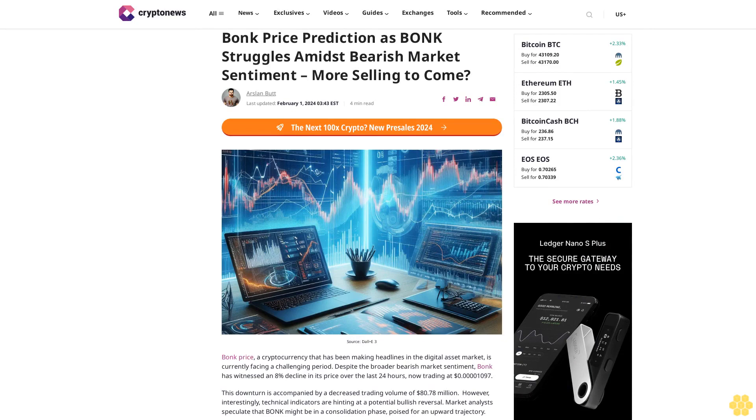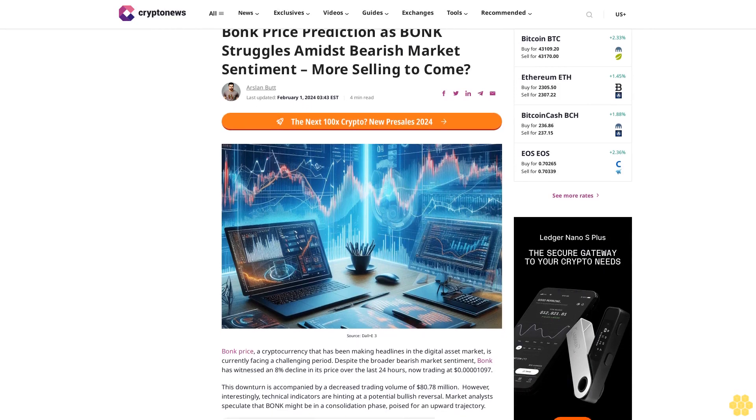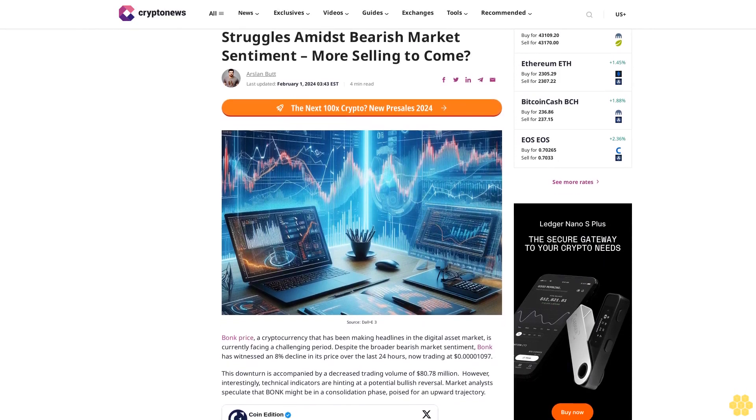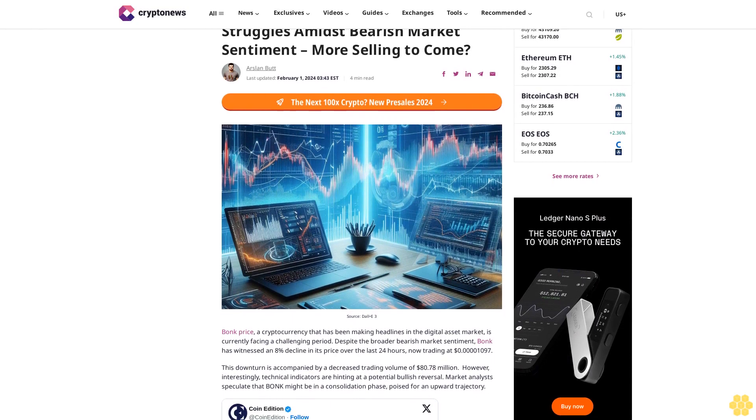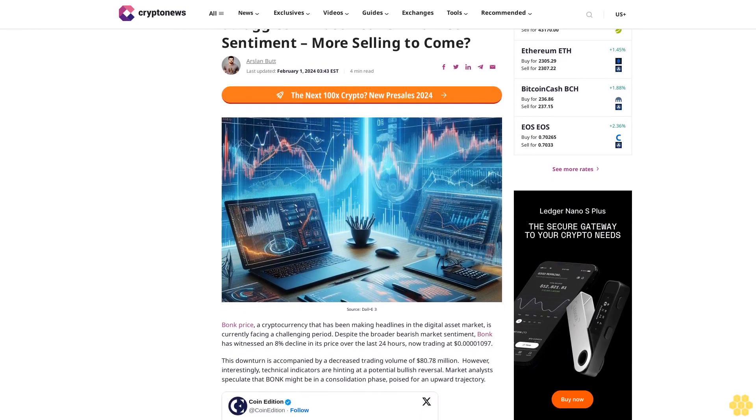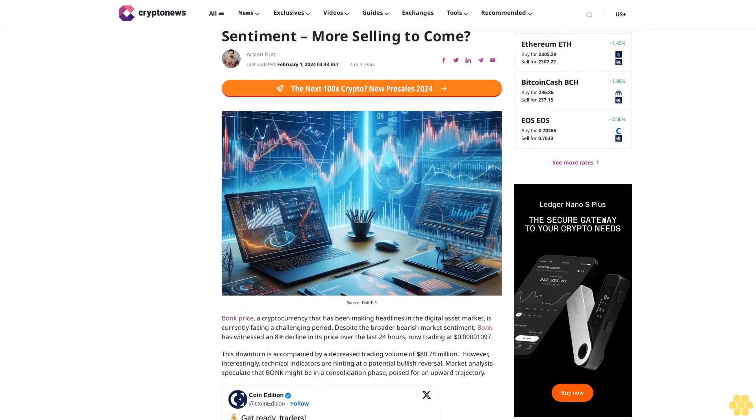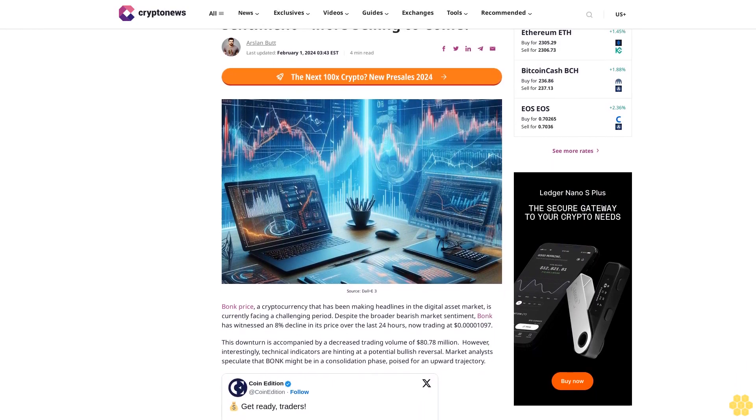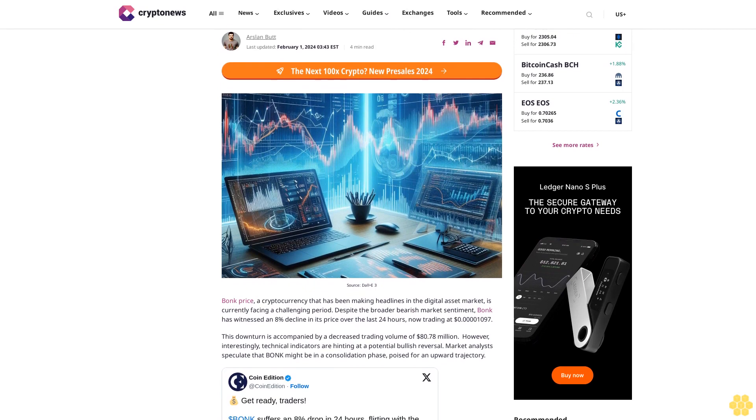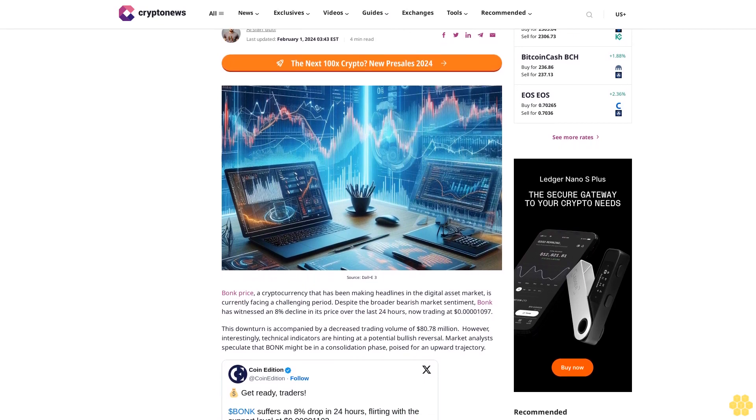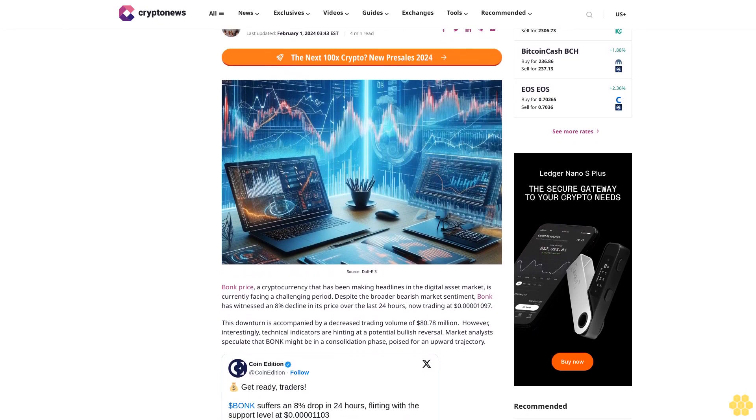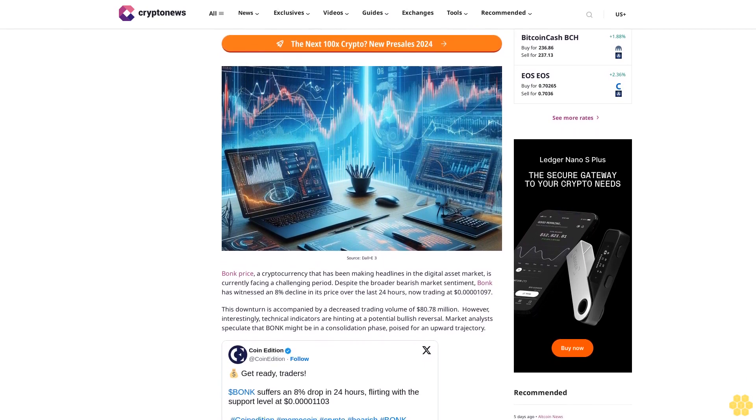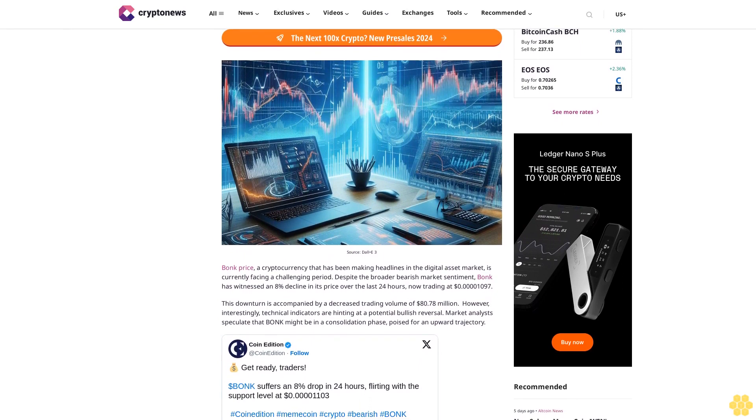BONK price prediction: as BONK struggles amidst bearish market sentiment, more selling to come. BONK price, a cryptocurrency that has been making headlines in the digital asset market, is currently facing a challenging period.